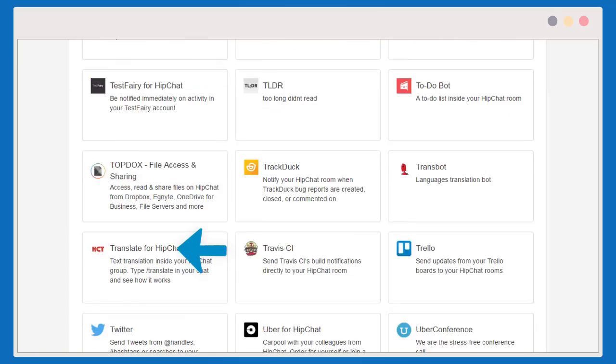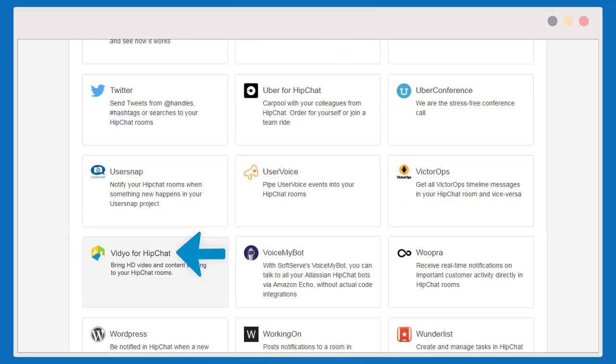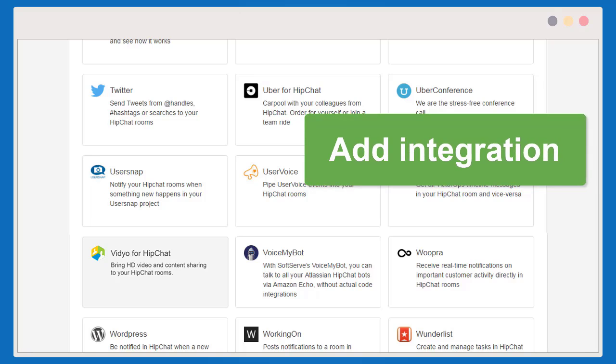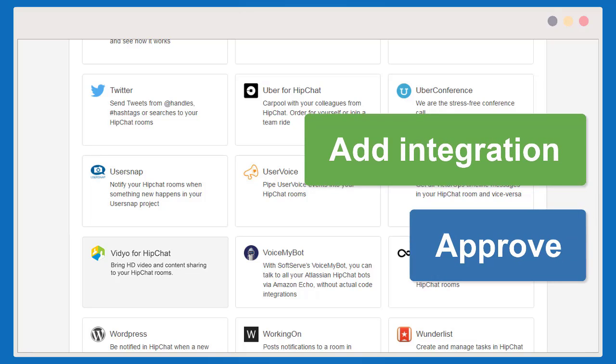Scroll and select the Video Application. Click Add Integration and Approve.